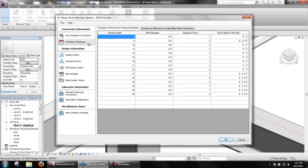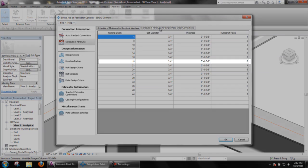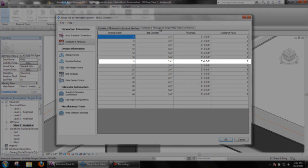As an example, the W18x40 beam that has been used for this currently has four rows of bolts. However, the minimum number of rows is three as we can see in the schedule of minimum for single plate shear connections.